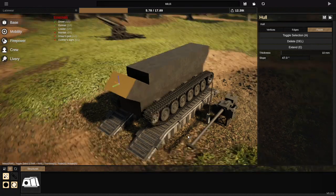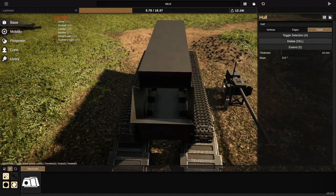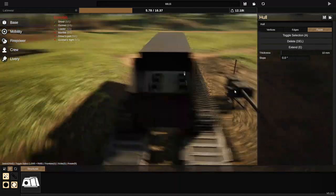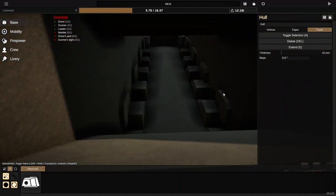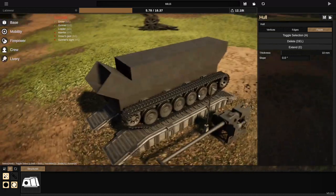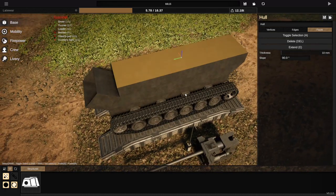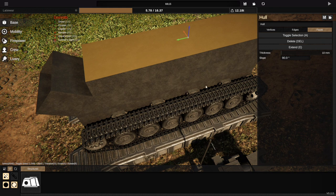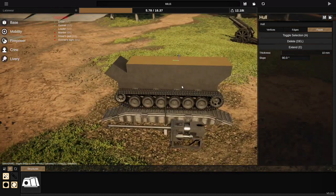You can also delete a face and then all of a sudden we can see into the interior of the tank, which means that open-topped designs are entirely possible now — if you're feeling sufficiently daring to try it out.